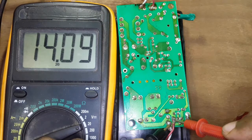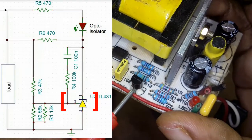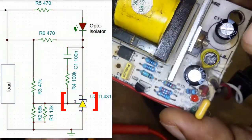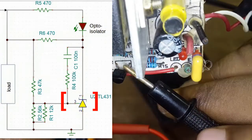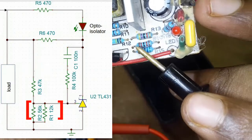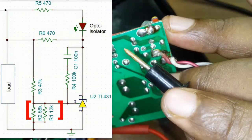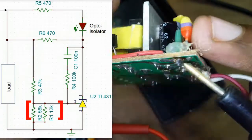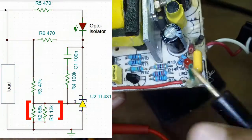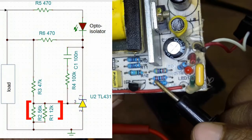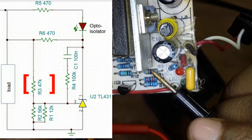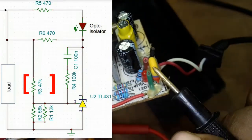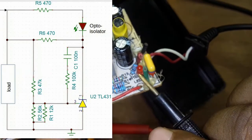I drew a simplified schematic of its feedback portion. Here is our voltage reference IC TL431, which is controlled by a voltage divider network. I don't know why they use these two resistances in parallel, but we will replace this voltage divider with a potentiometer and we should be able to control its output voltage.